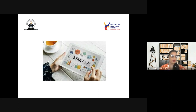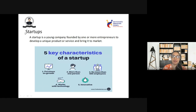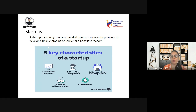The word 'startup' has now become mainstream in every sector of the country. Each one of us can hear — this is a startup, that is a startup, this startup has grown up. So what exactly is meant by startup? A startup is a young company founded by one or more entrepreneurs to develop a unique product or service and bring it to the market. In other words, an innovative idea is brought up by one or two members and further becomes a product launched into the market.